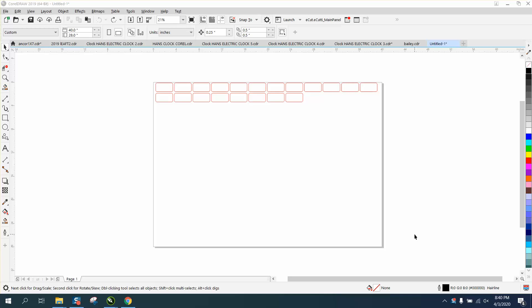Hi, it's me again with CorelDraw Tips and Tricks, and I learned a little bit tonight. I've never used templates, and somebody emailed me and asked me a question about templates. He said it's not saving your settings, and maybe he's not saving it correctly, I don't know.